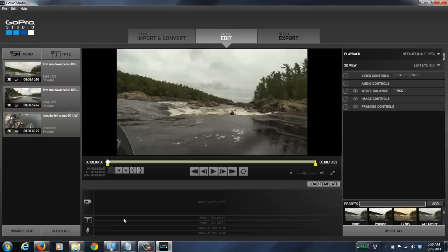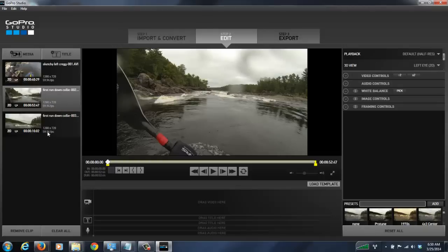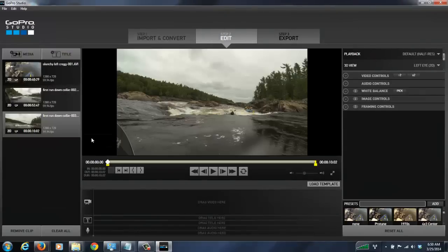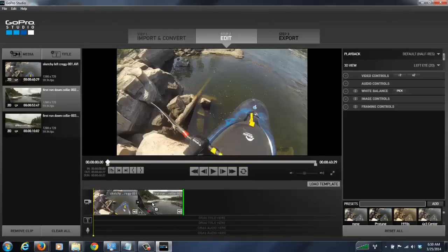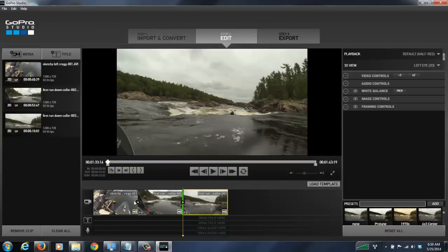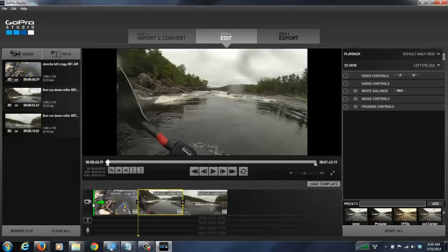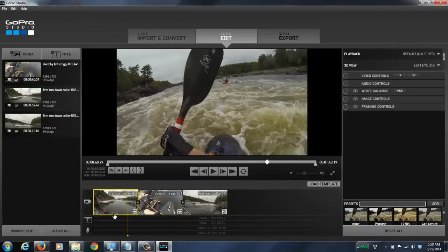We've moved on to step two and we have our three clips to work with. This is the editor — I'm not going to go into full editing, but you can do everything from creating a music video to adding commentary. For what we're doing here, we want to select all of the video clips and put them down on the timeline. This is where the actual editing happens. Organize the clips in whatever order you like, and then we can hit export.